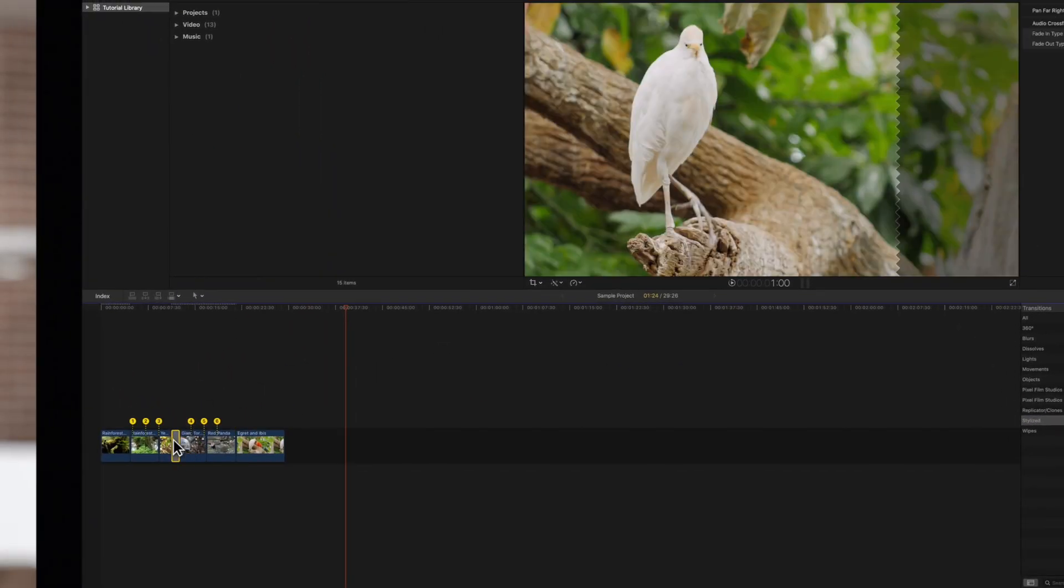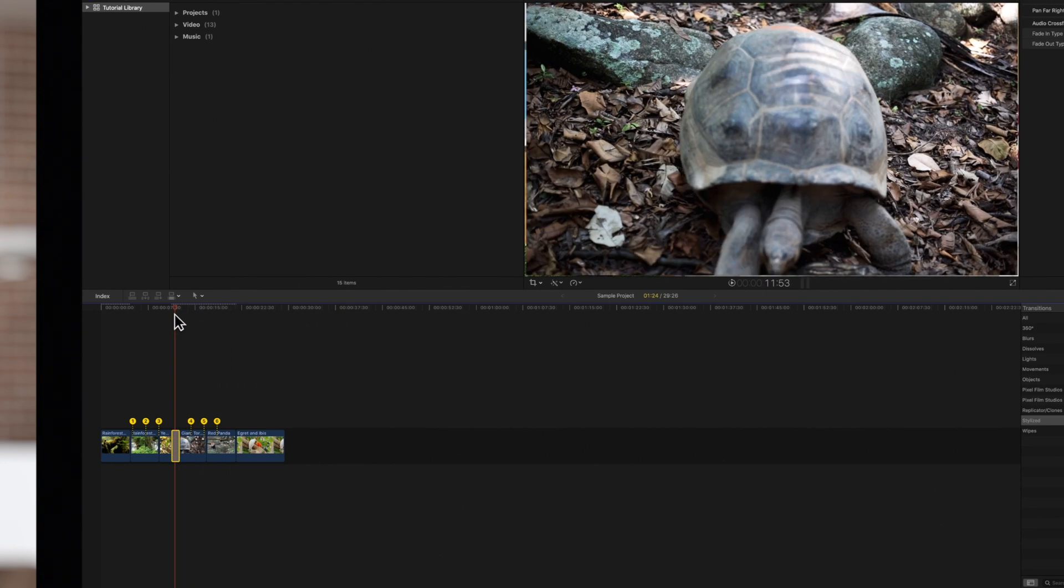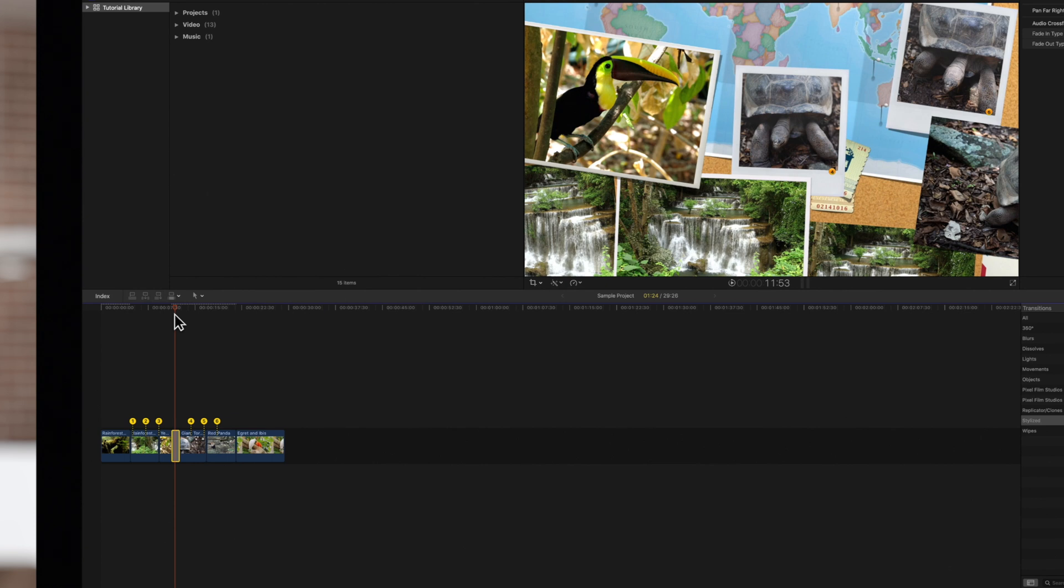Next, make sure the transition is selected and position the playhead right on top of it. You should see numbered handles appear in the timeline and in the viewer.